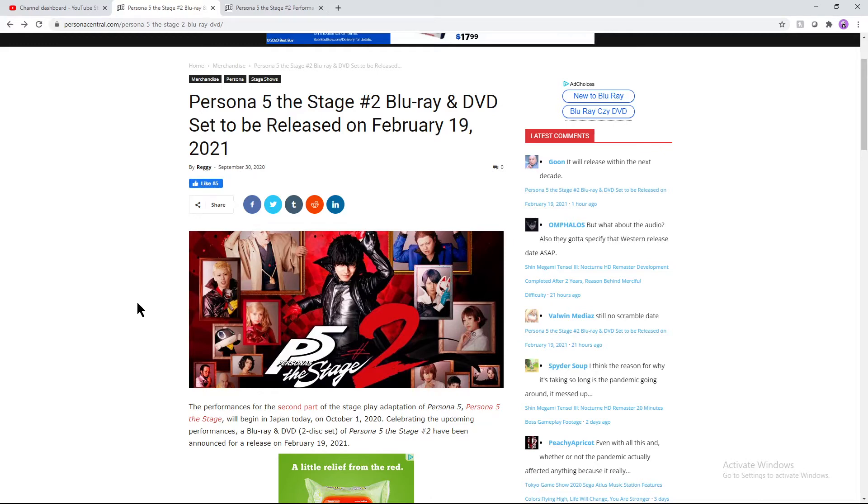Hey, how's it going everybody, welcome back to another video. Today we're going to be talking more about Persona 5. This stage turns out after the performance, everything was recorded so they are coming with a Blu-ray slash DVD.